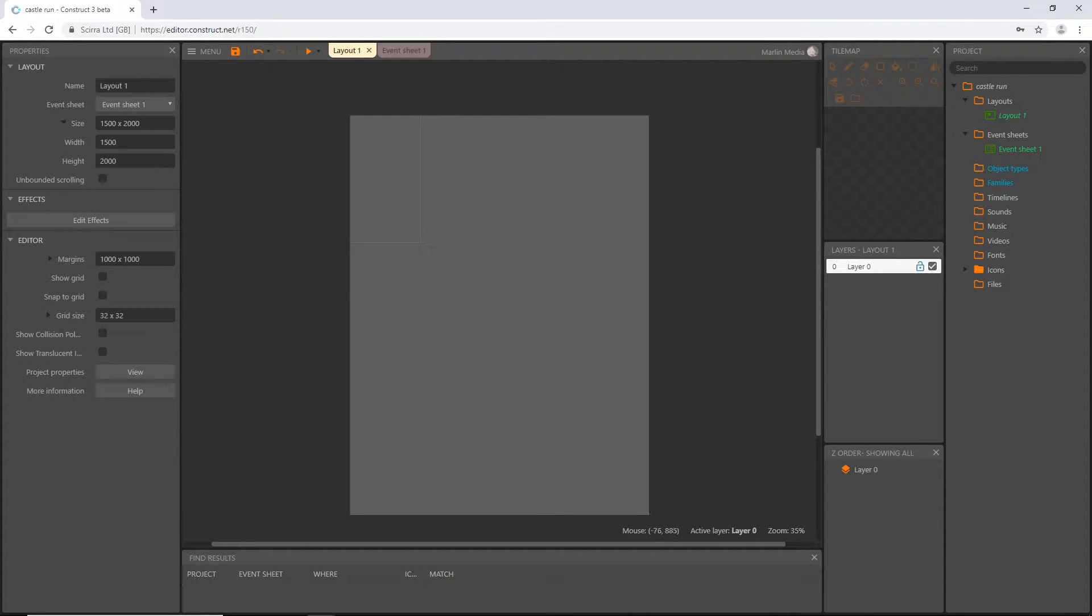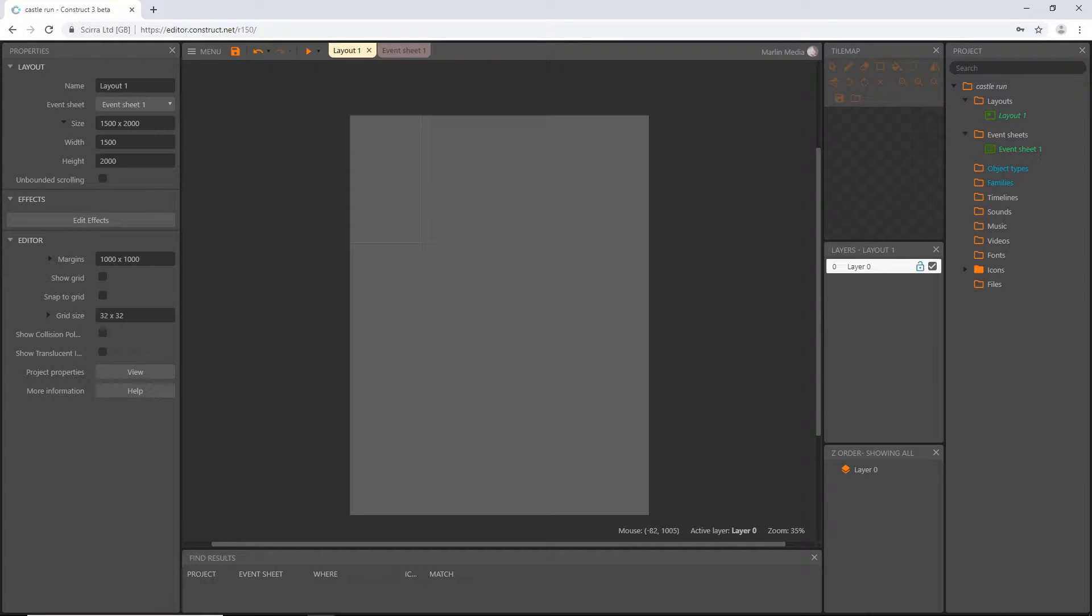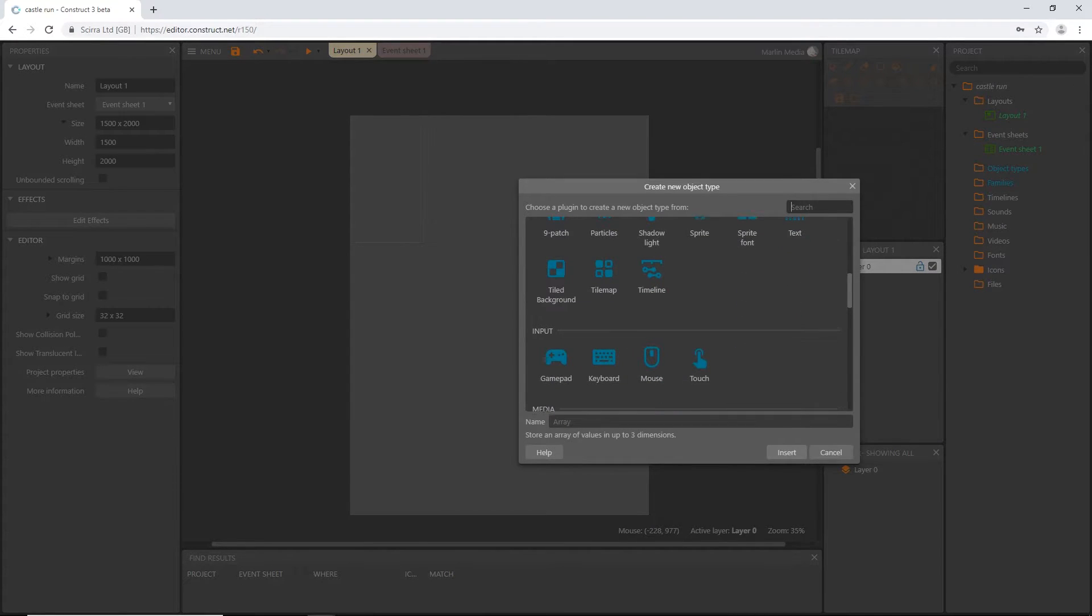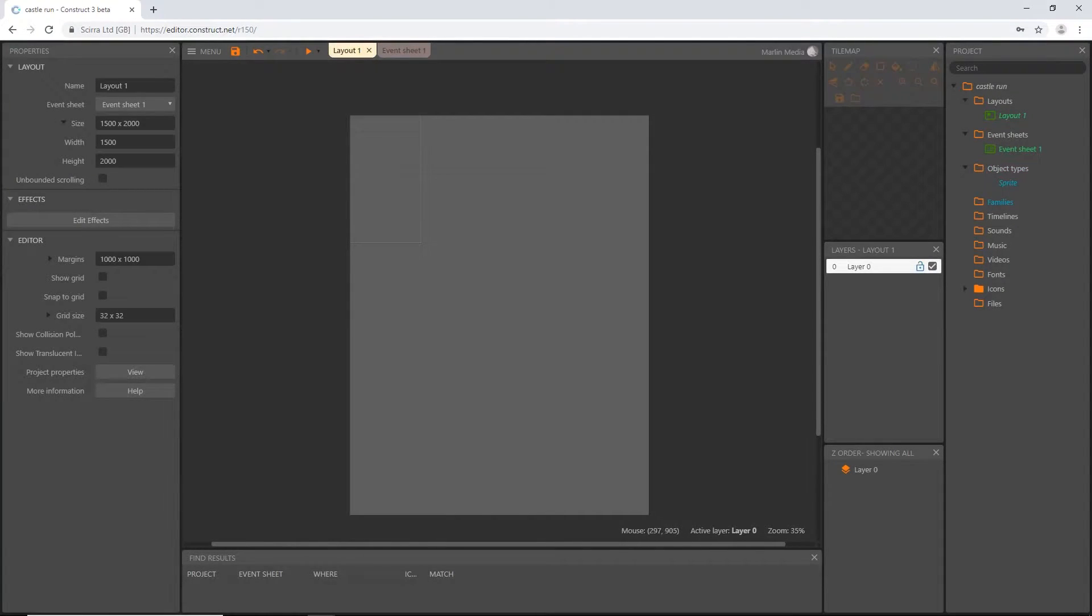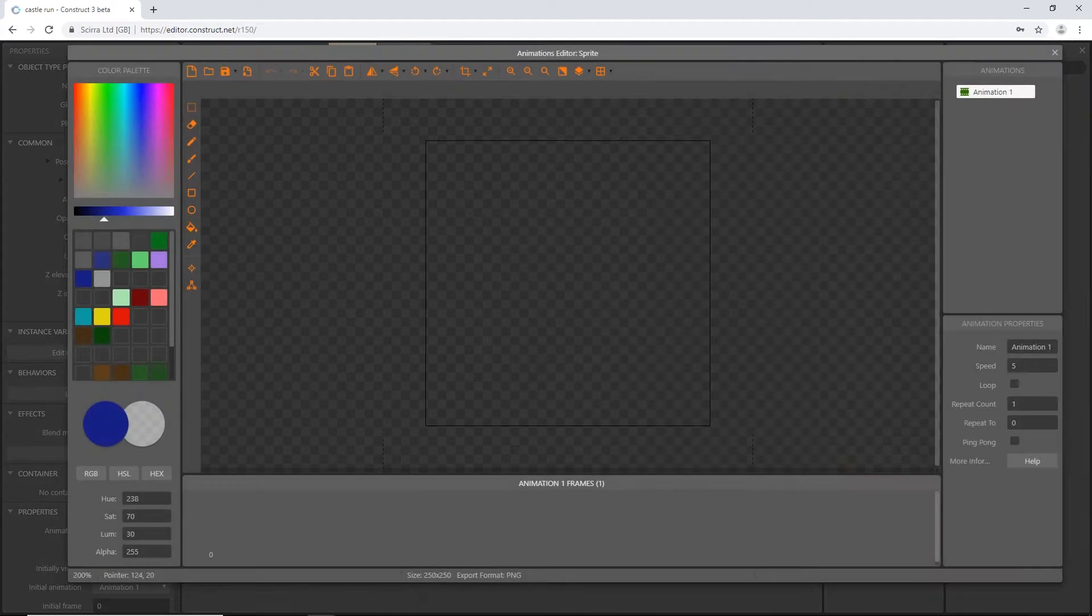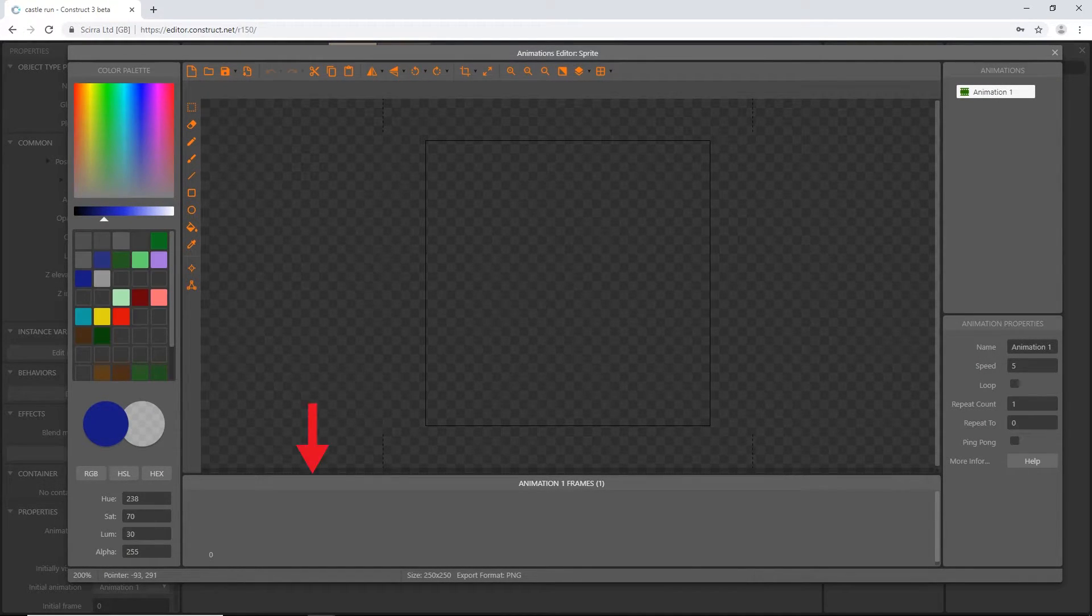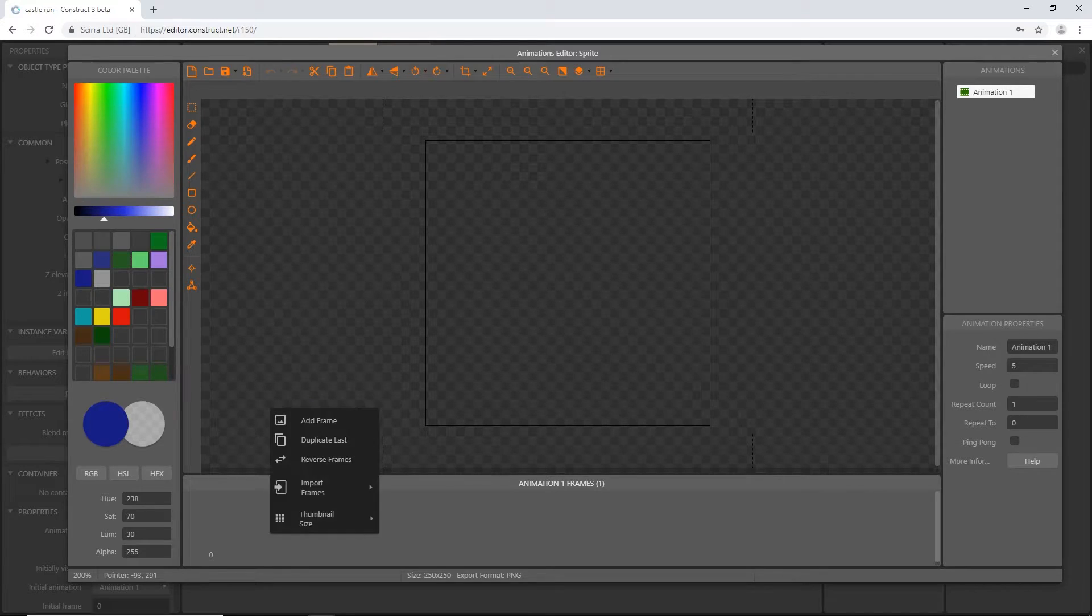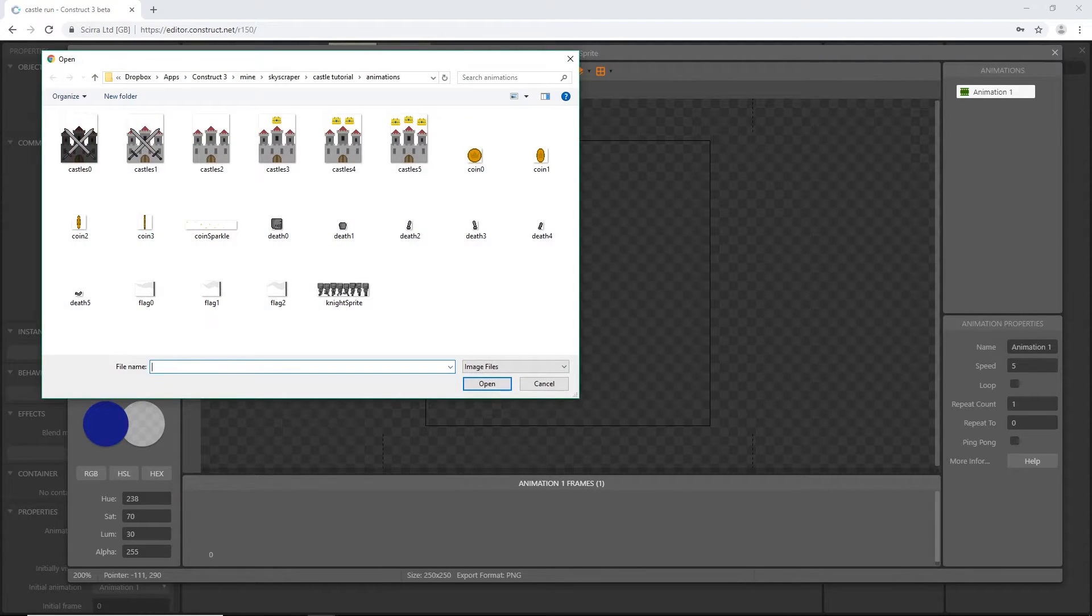I'm going to get our player sprite in and set up the animations. If you haven't downloaded the assets yet, there's a link in the description to a Google Drive where you can download the folders. I'm going to double-click to add an object, and that is going to be a sprite. I'm going to right-click and import frames from strip.